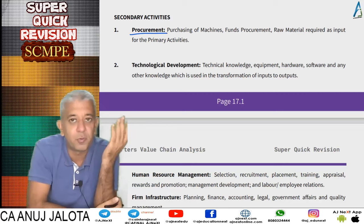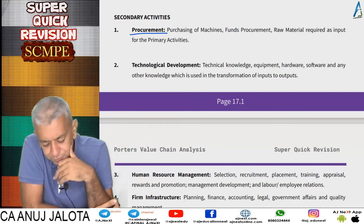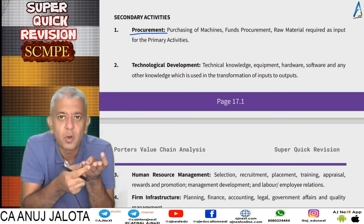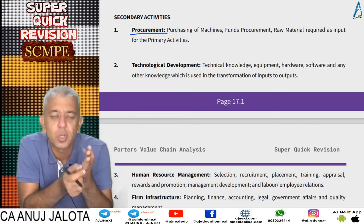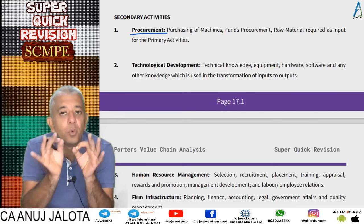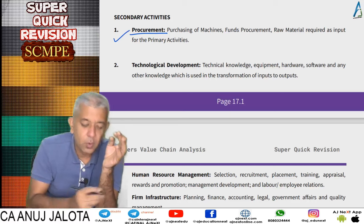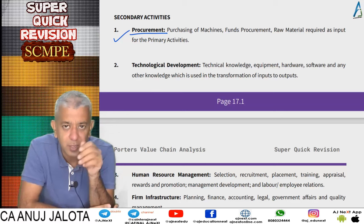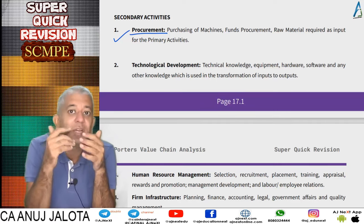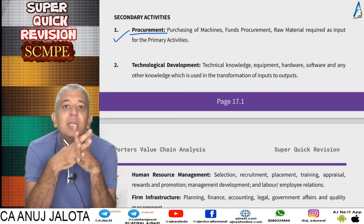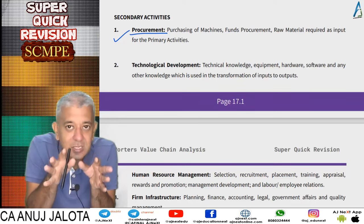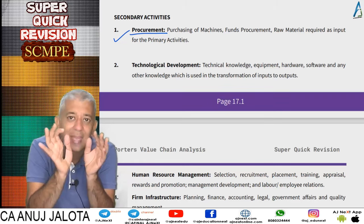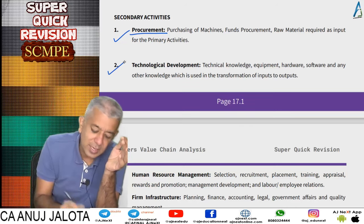Now coming to the secondary activities. The first one is procurement — mainly it is your purchasing of materials, funds, and machines. Anything that you are going to be procuring will come here: how you will purchase, from where you will purchase, trying to select suppliers — all those things come here. Do remember secondary activities many times get interlinked with primary activities, but in case study questions you can repeat a point — that's not a problem.